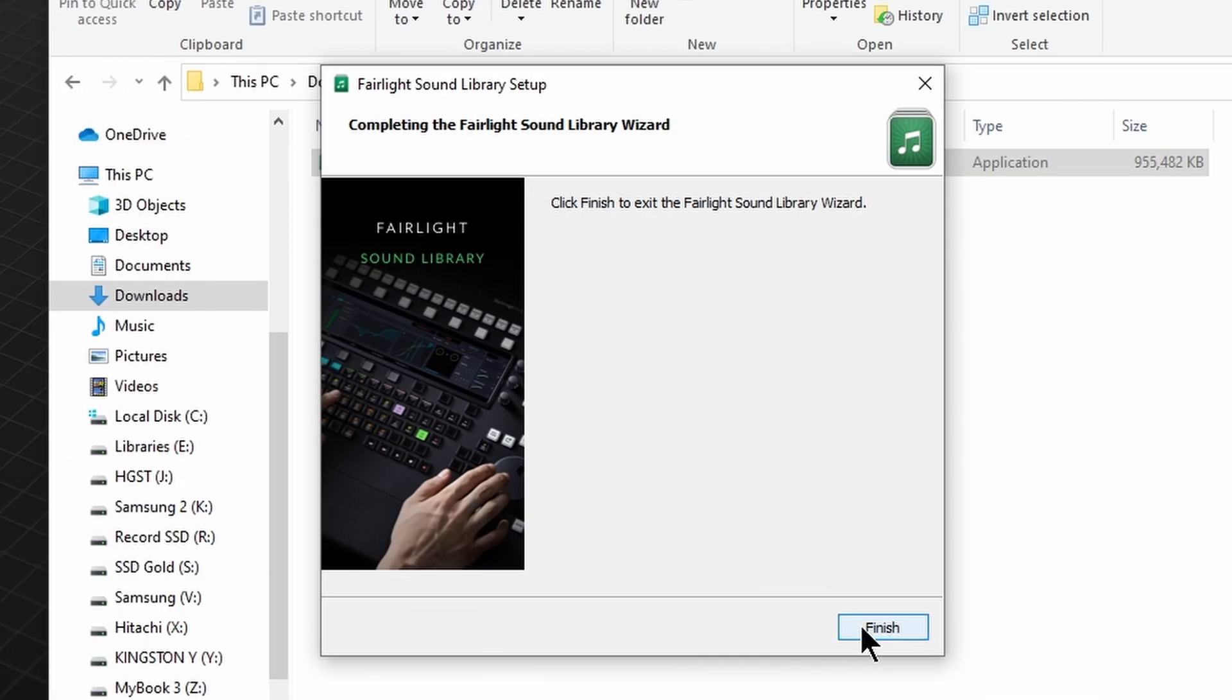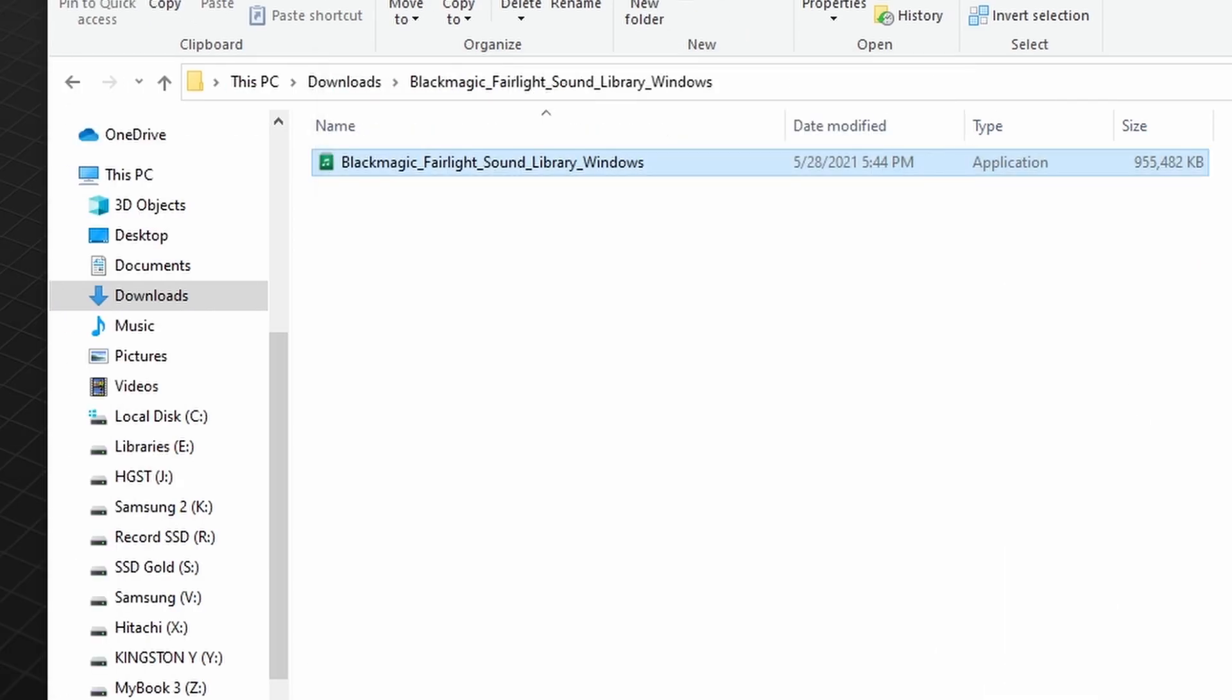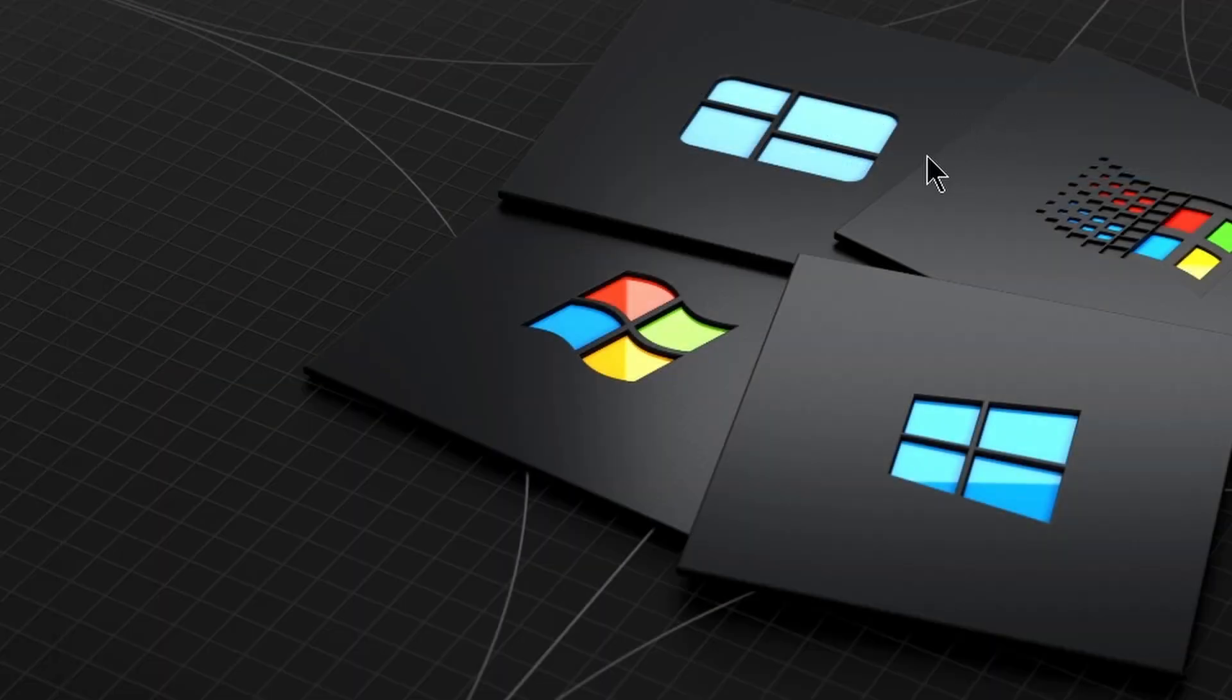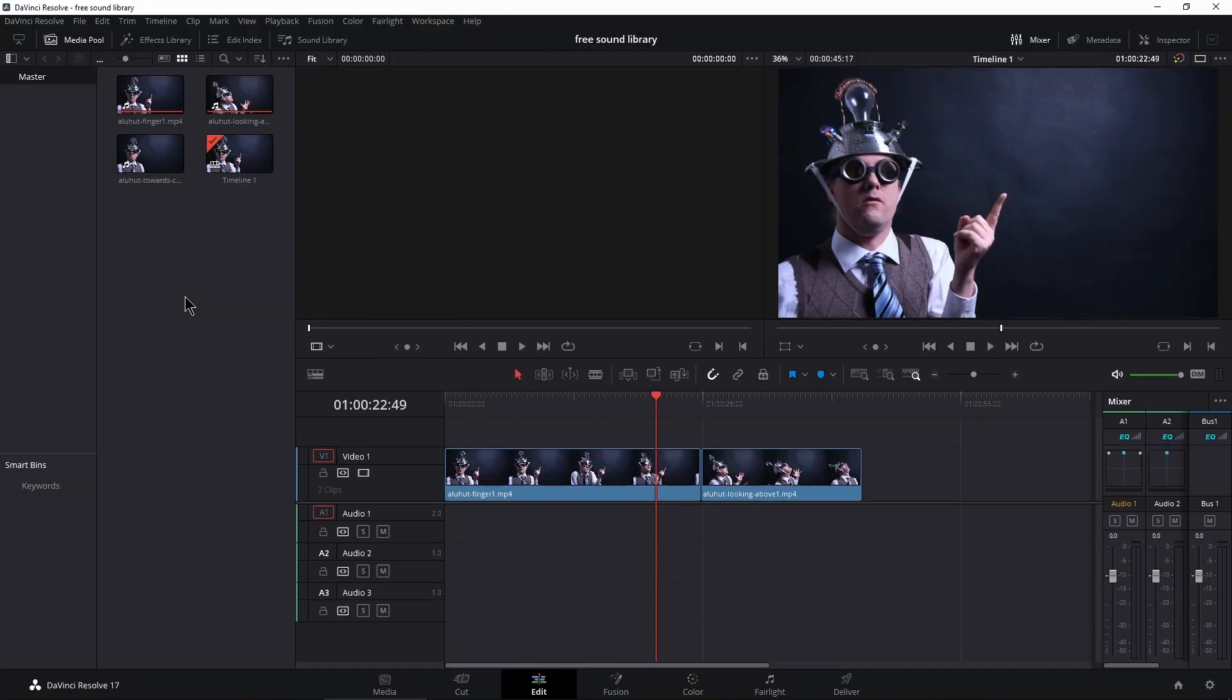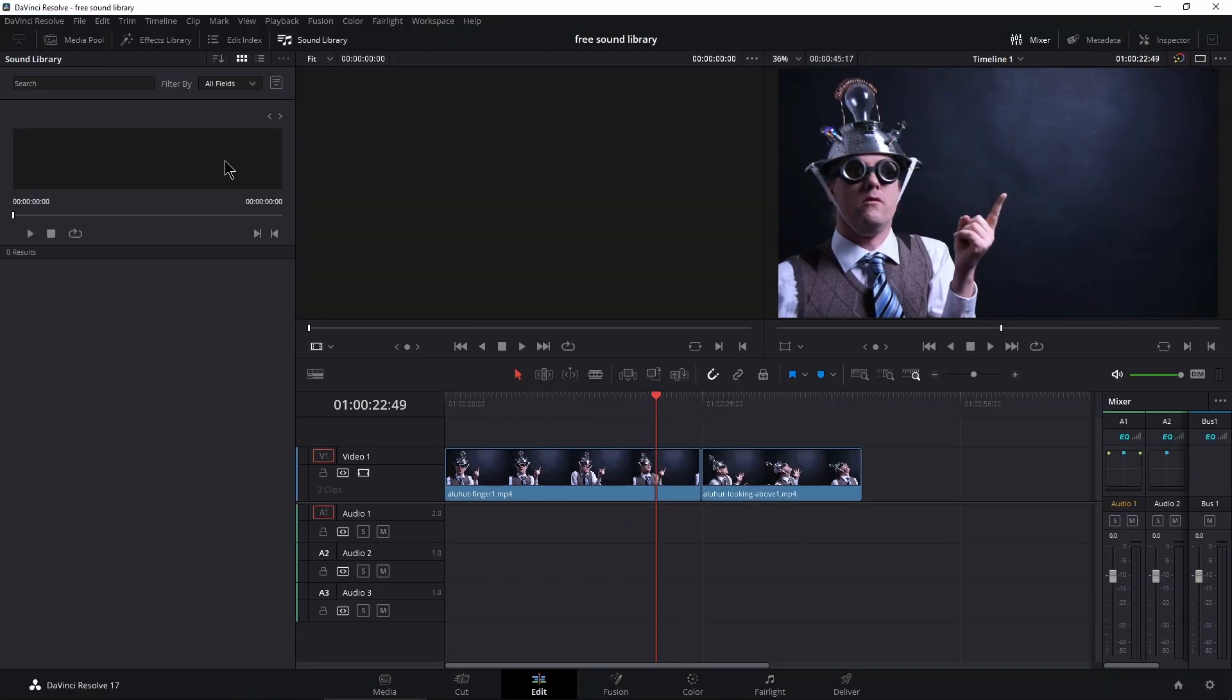And we are done. Click finish and we'll launch DaVinci Resolve. We're back in our project. Head up to sound library and now it looks different. You don't see anything offhand because you have to search for something.